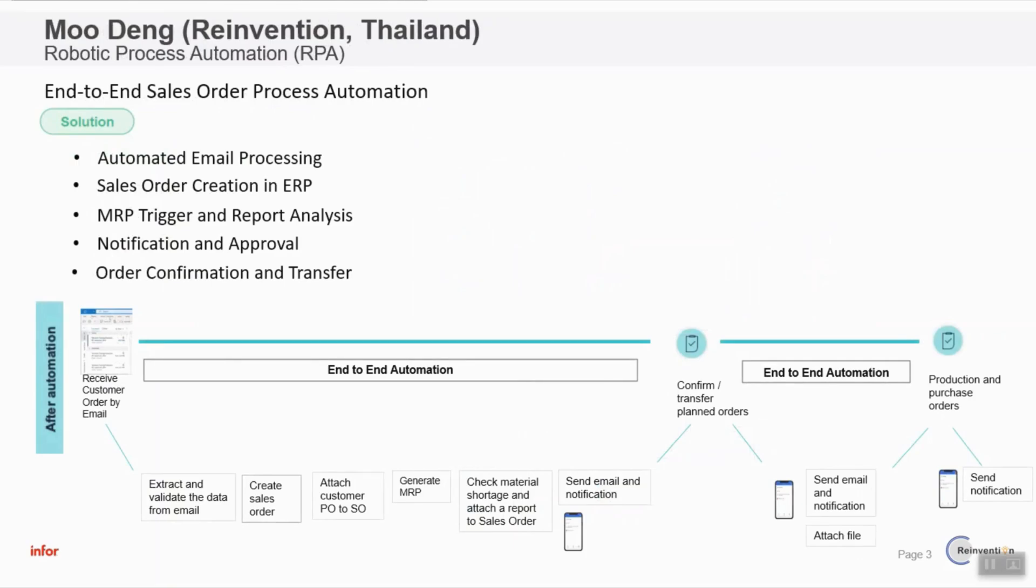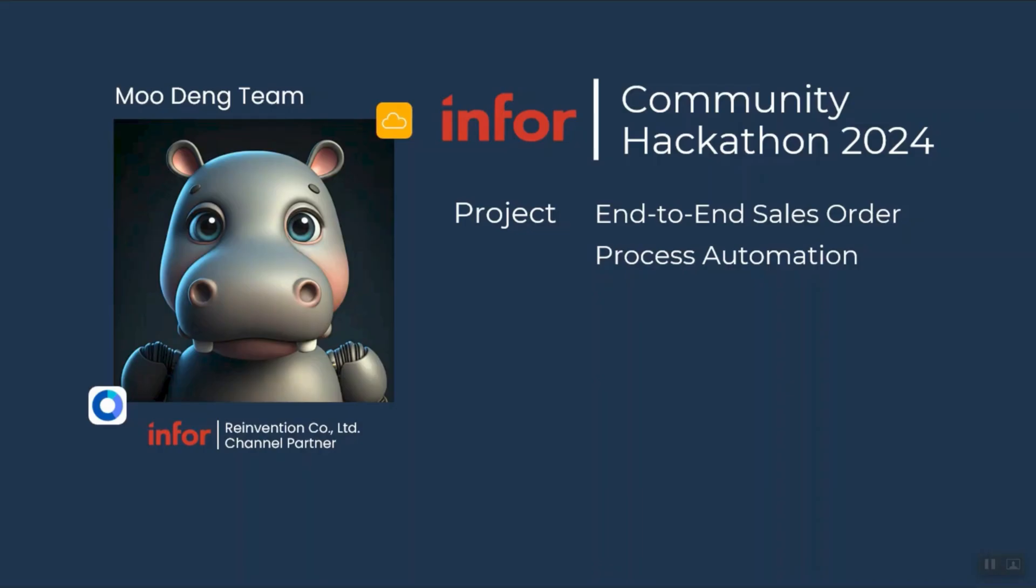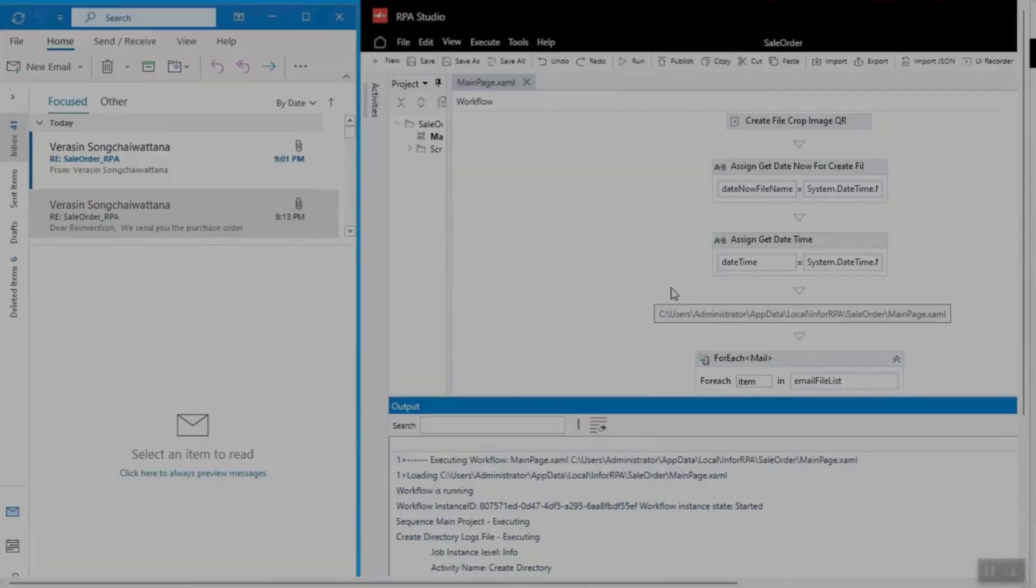Then it triggers MRP run and prints analysis report. Then it will send notification for approval. User can confirm and transfer plan orders to production orders and purchase orders.